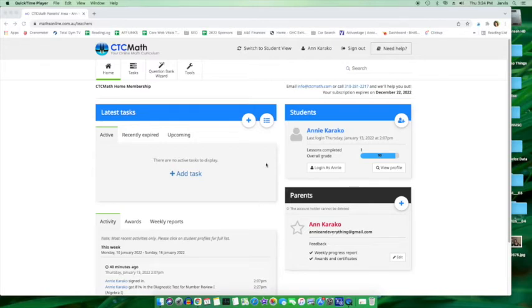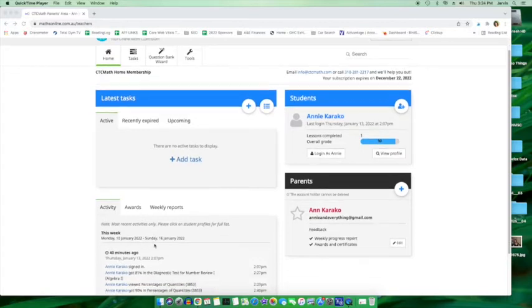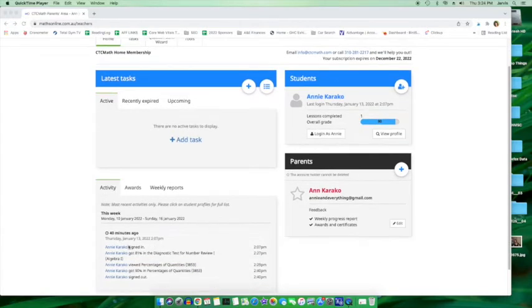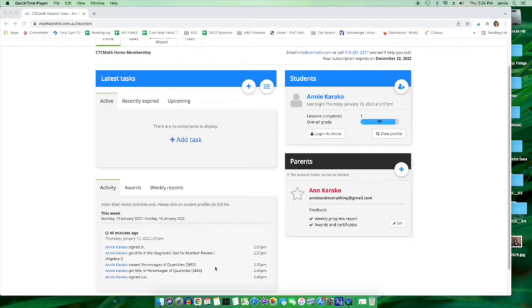So what you see here is that you have access to a lot of information on this page. For instance, you can see the activity of your student. You can see that Annie signed in today at 2:07, got an 81% on the diagnostic test at 2:27, viewed a lesson, got 90% in that lesson and signed out.